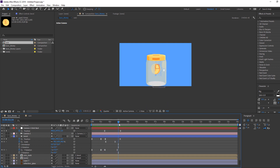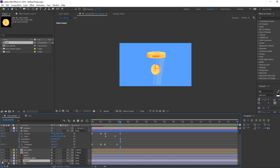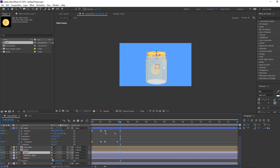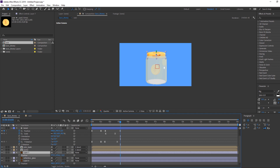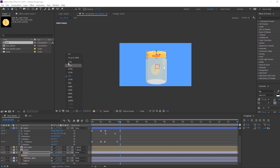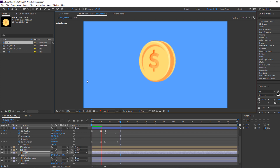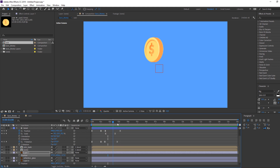Select this layer — this is the glass layer. Press P and change the position. Then select the next layer, press P, and change its position as well.